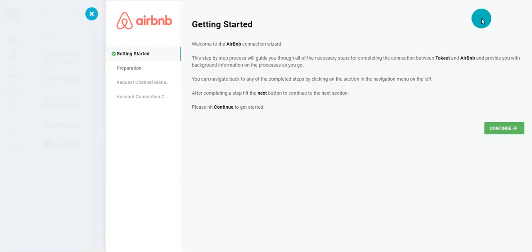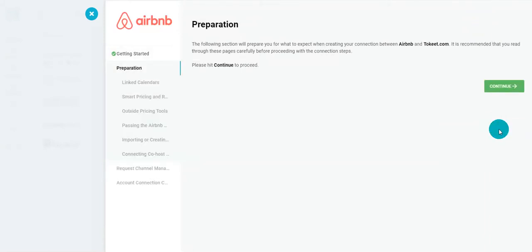You'll then be taken to the Airbnb connection wizard, where we hold your hand every step of the way. Click Continue, and make sure to follow each of the instructions that apply to you on each page.